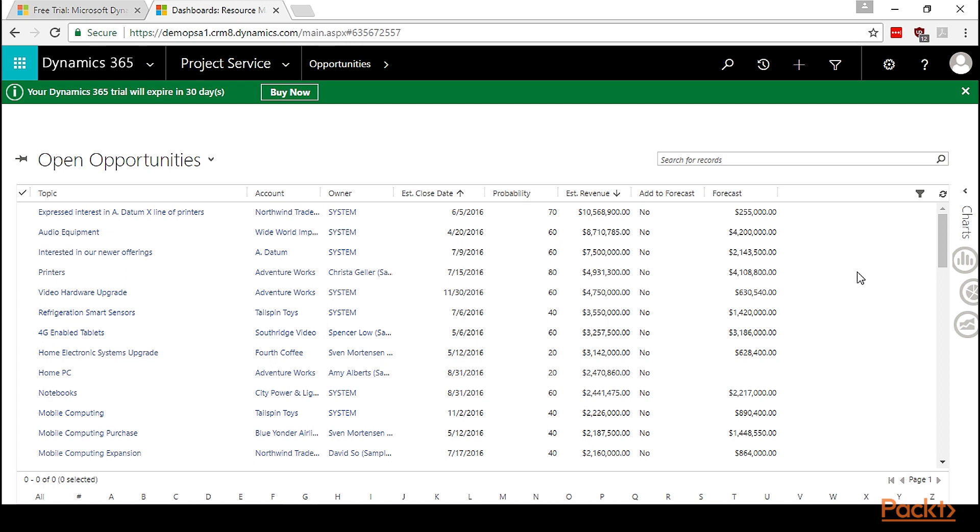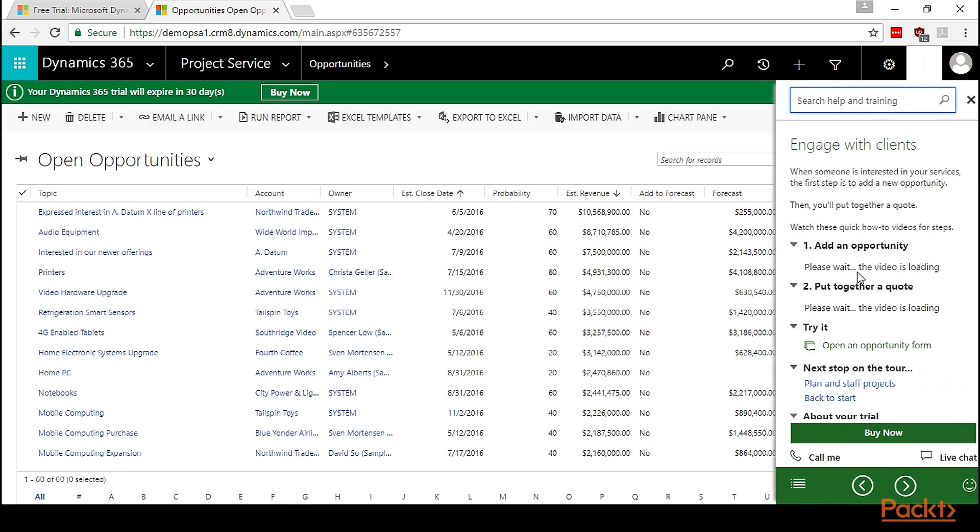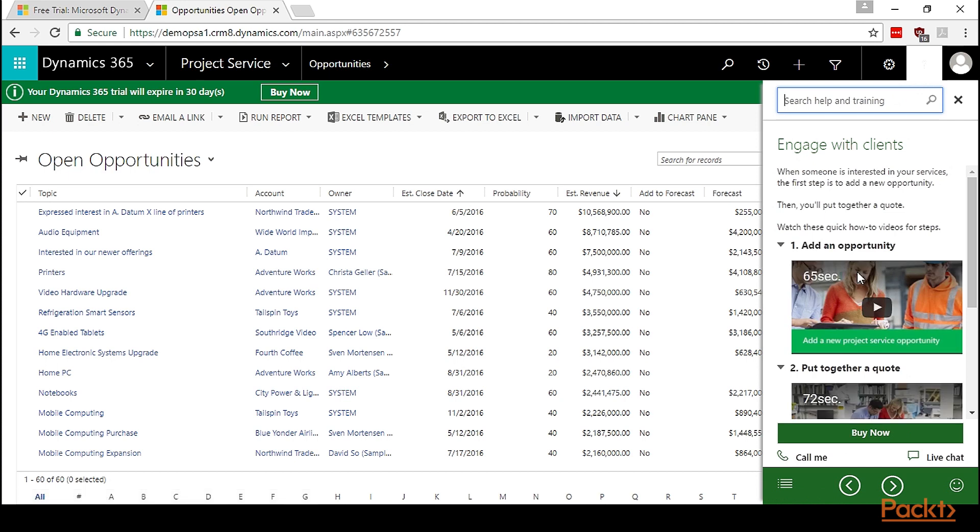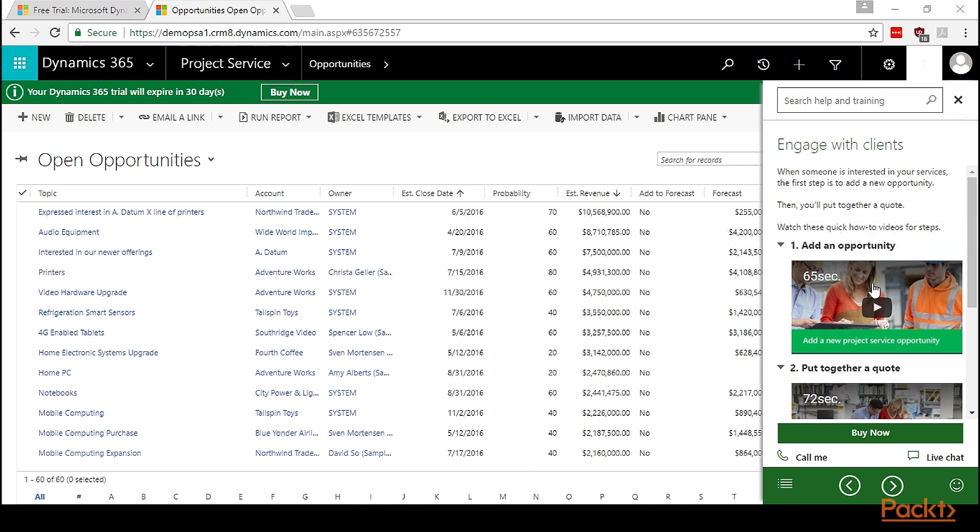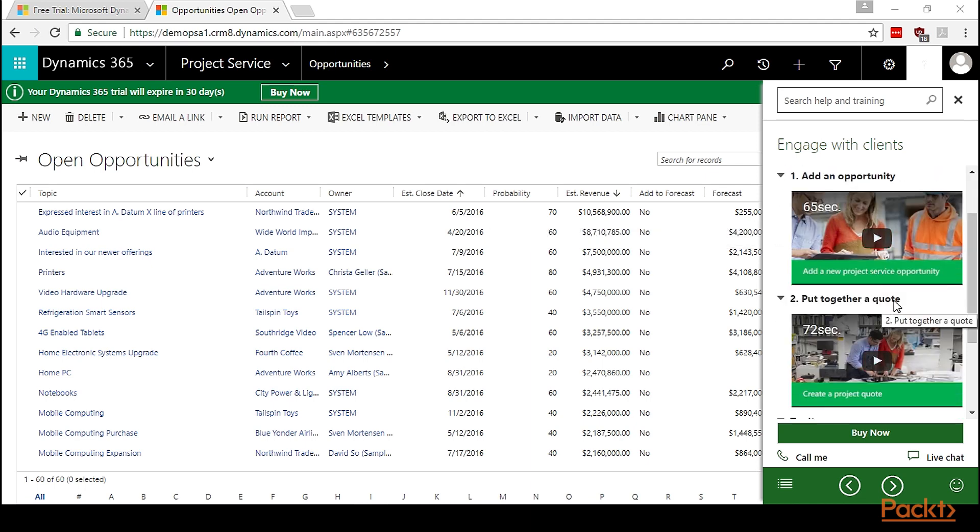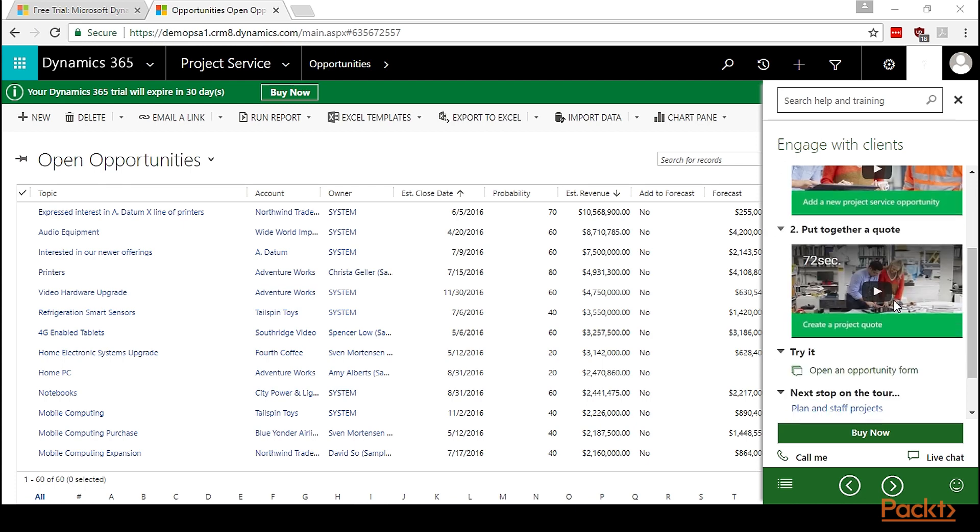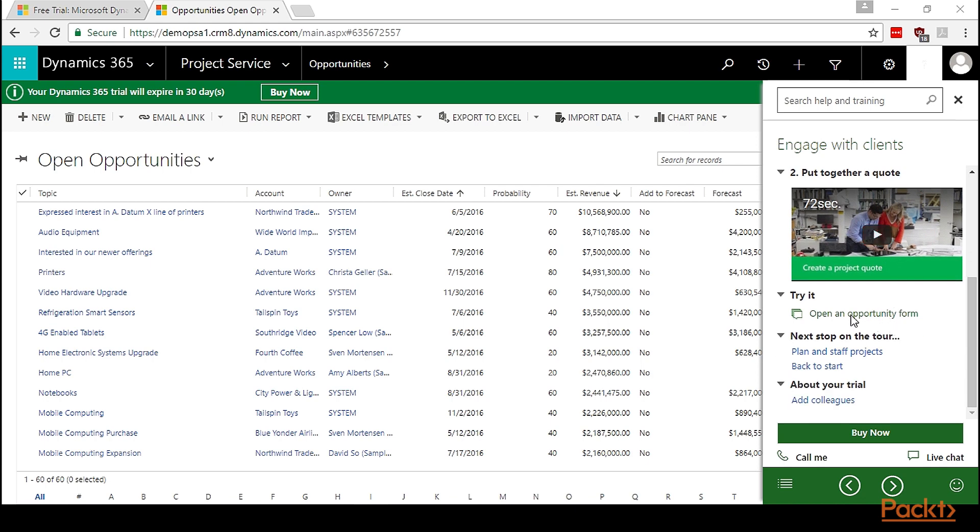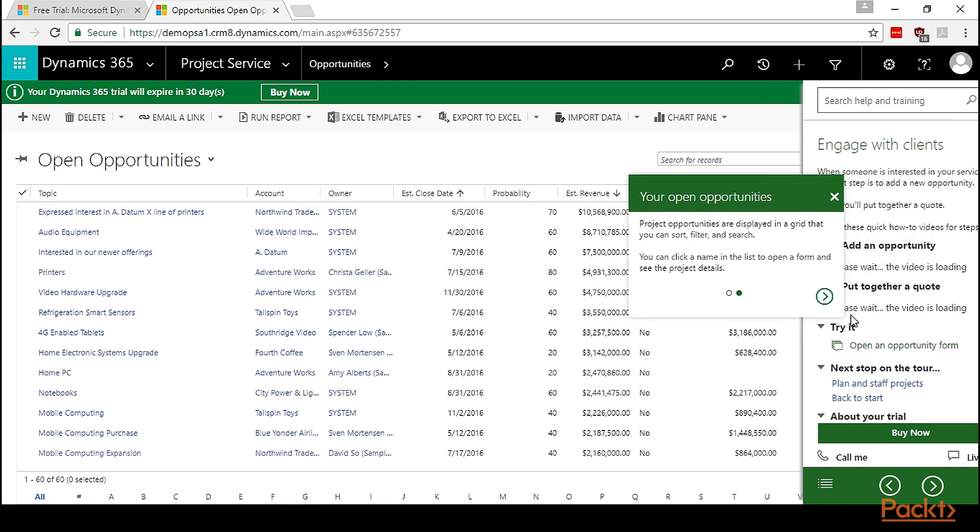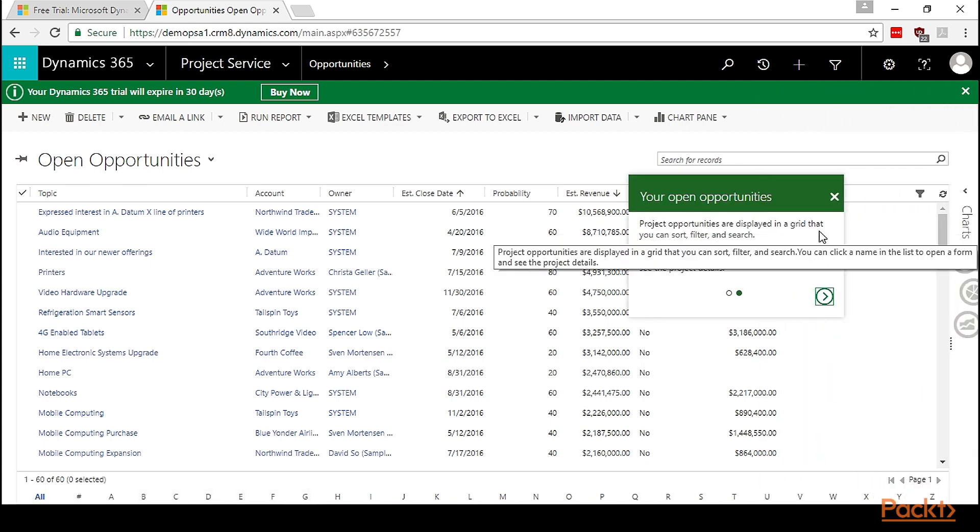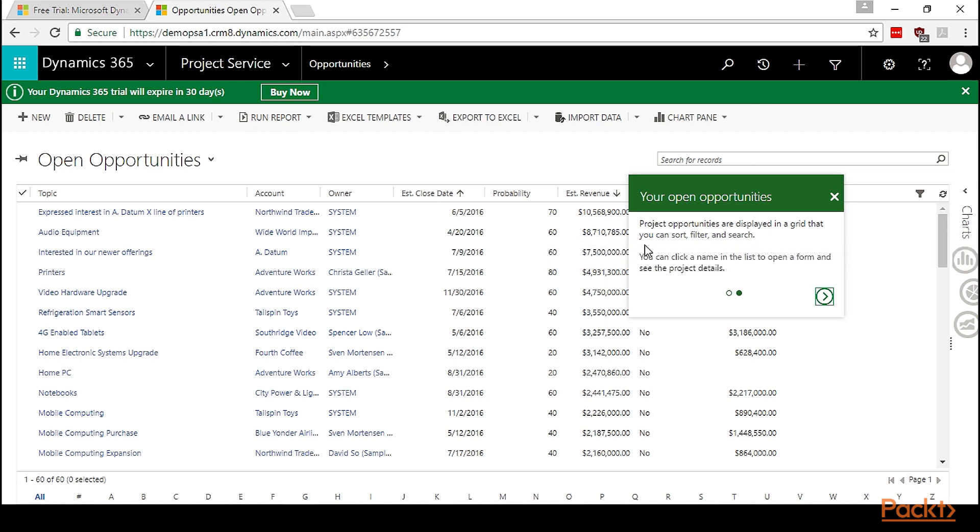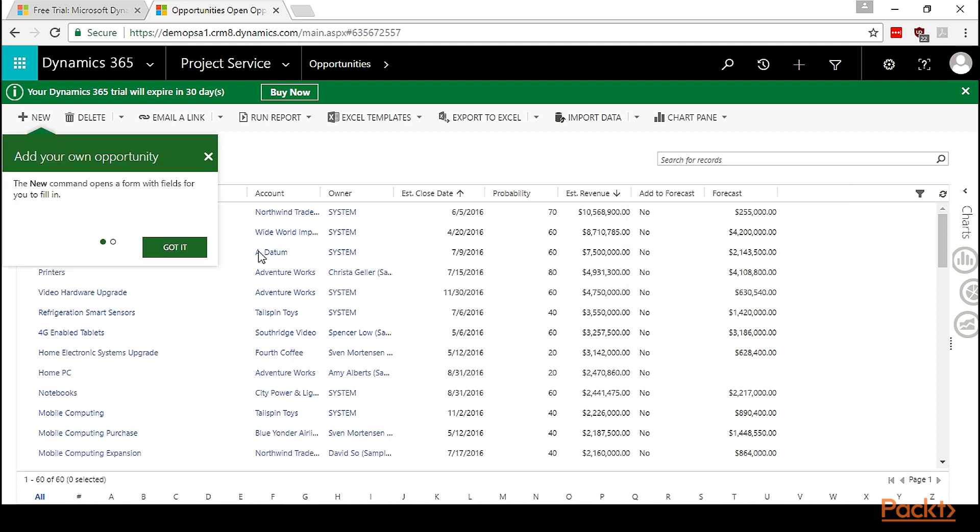Let's click on engage with client. It will take you to the open opportunity grid. Here we can see a different guided help created specially for the opportunity. When someone is interested in your services, the first step is to add a new opportunity. Then you'll put together a quote. Here are some videos that tell you how to add the opportunity in CRM and put together a quote for the customer.